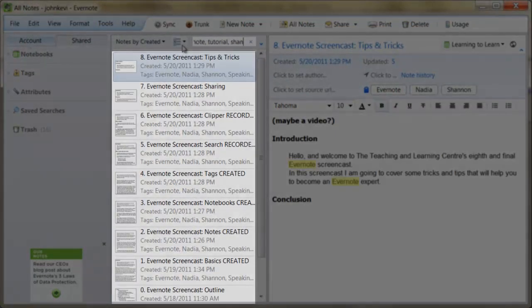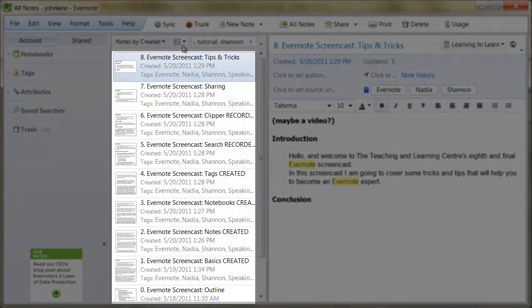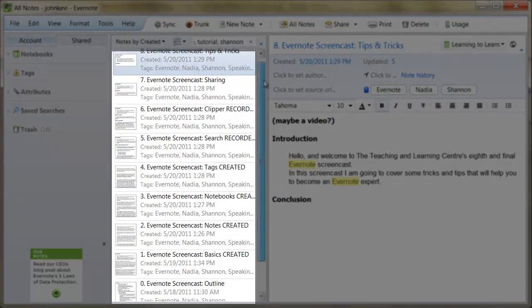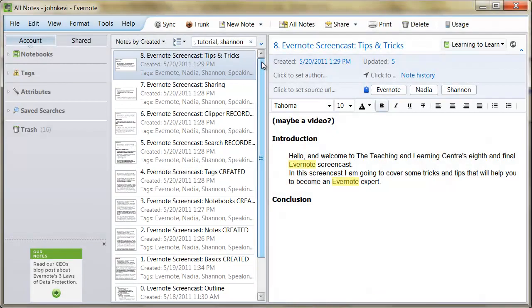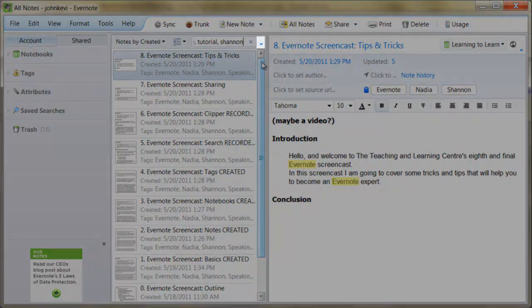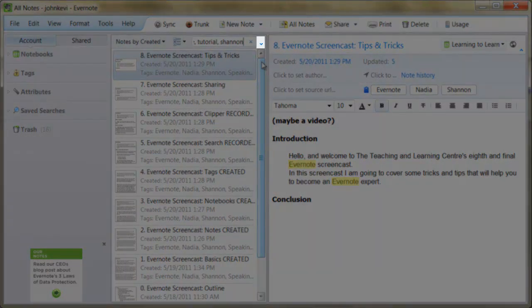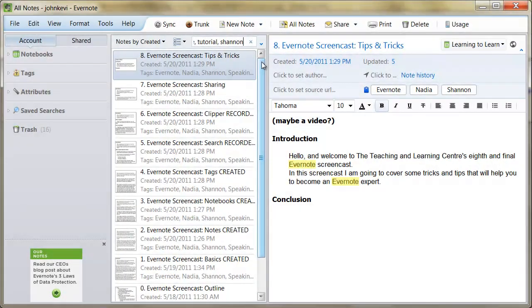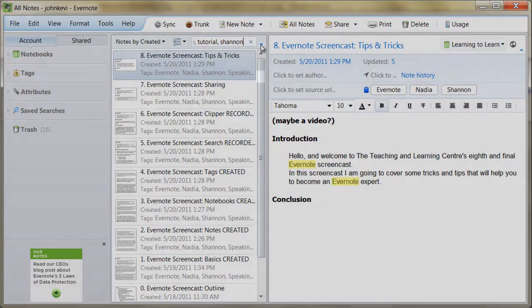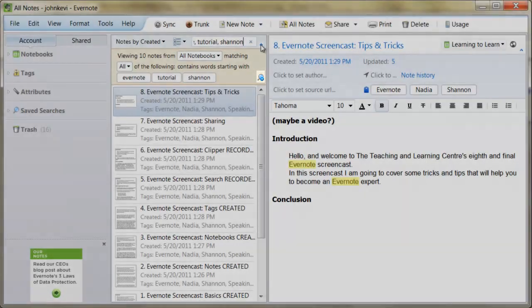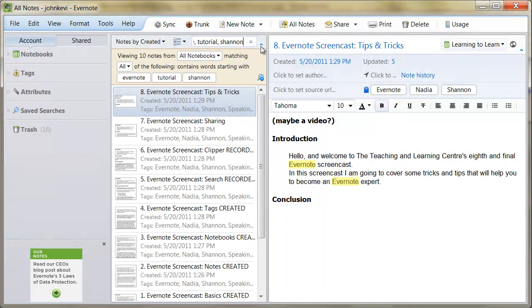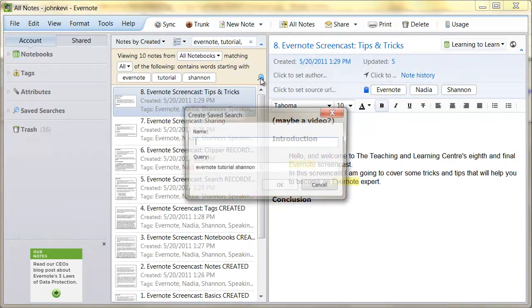To save a search, enter your query and then click this blue arrow to the right of the search box. This will open another tab with a blue magnifying glass at the bottom. Click that and you will be able to save your search results.